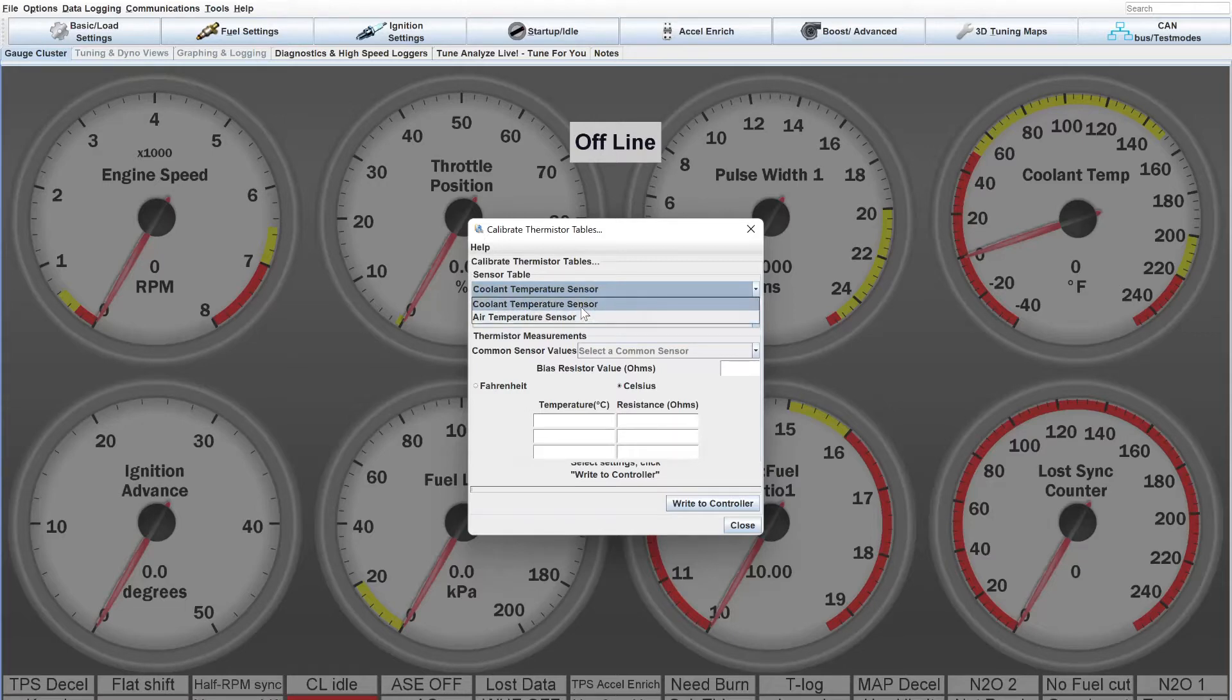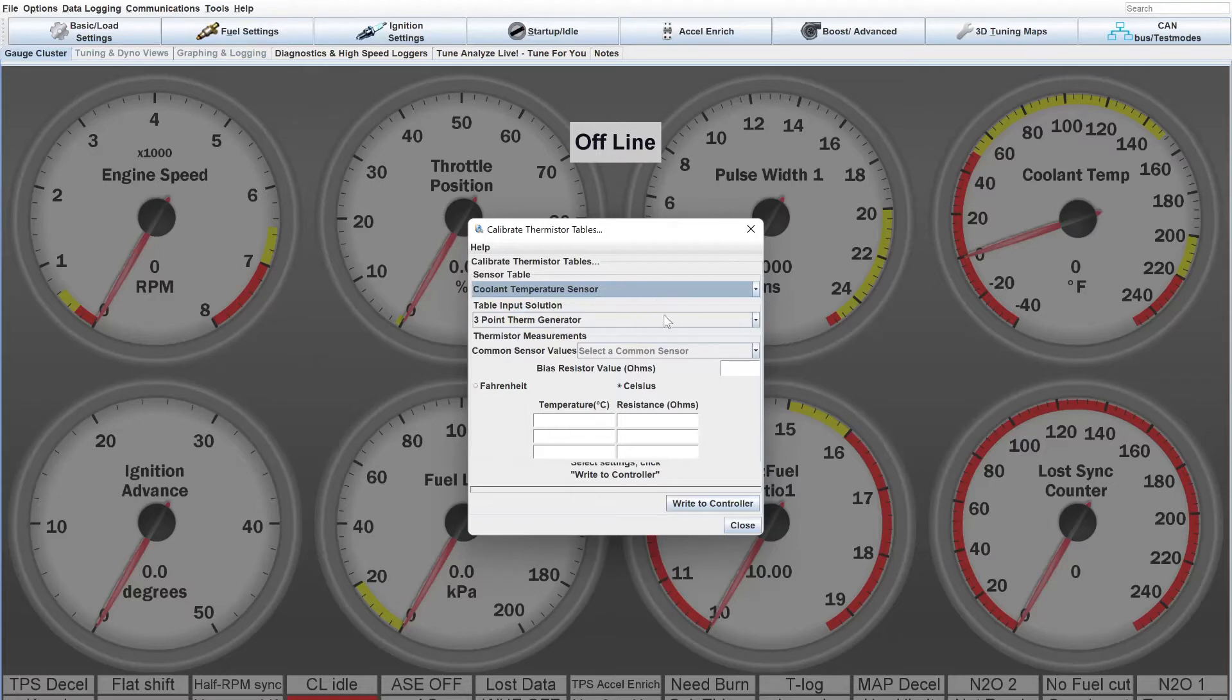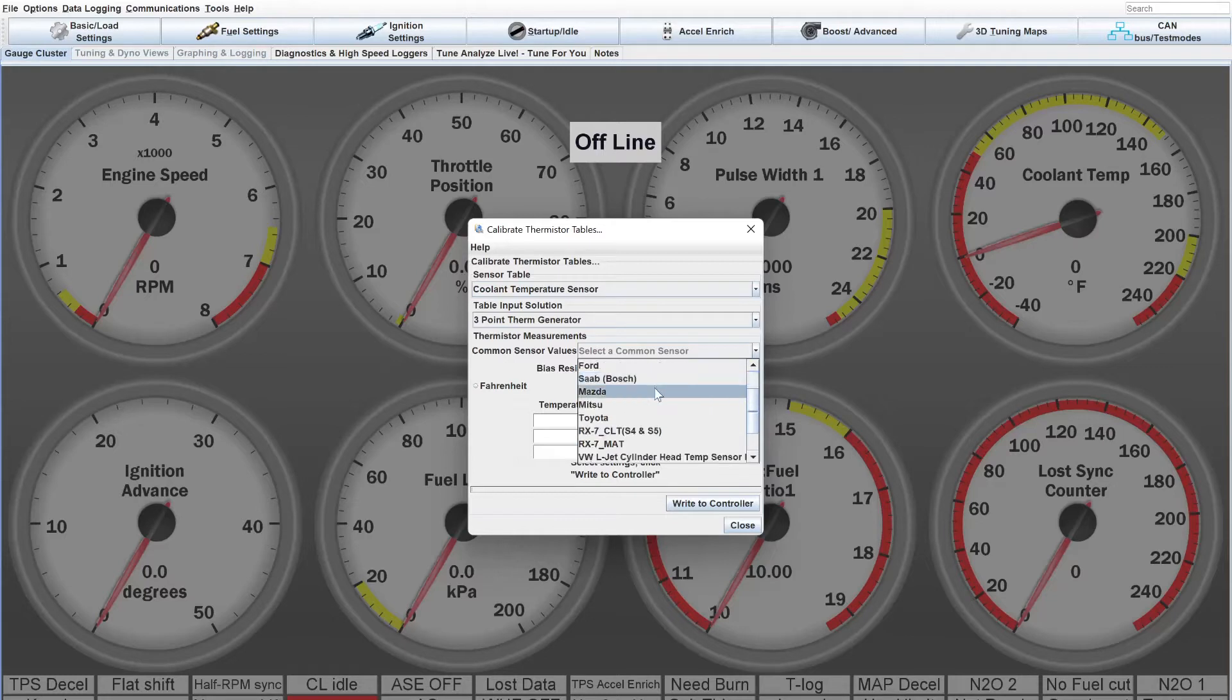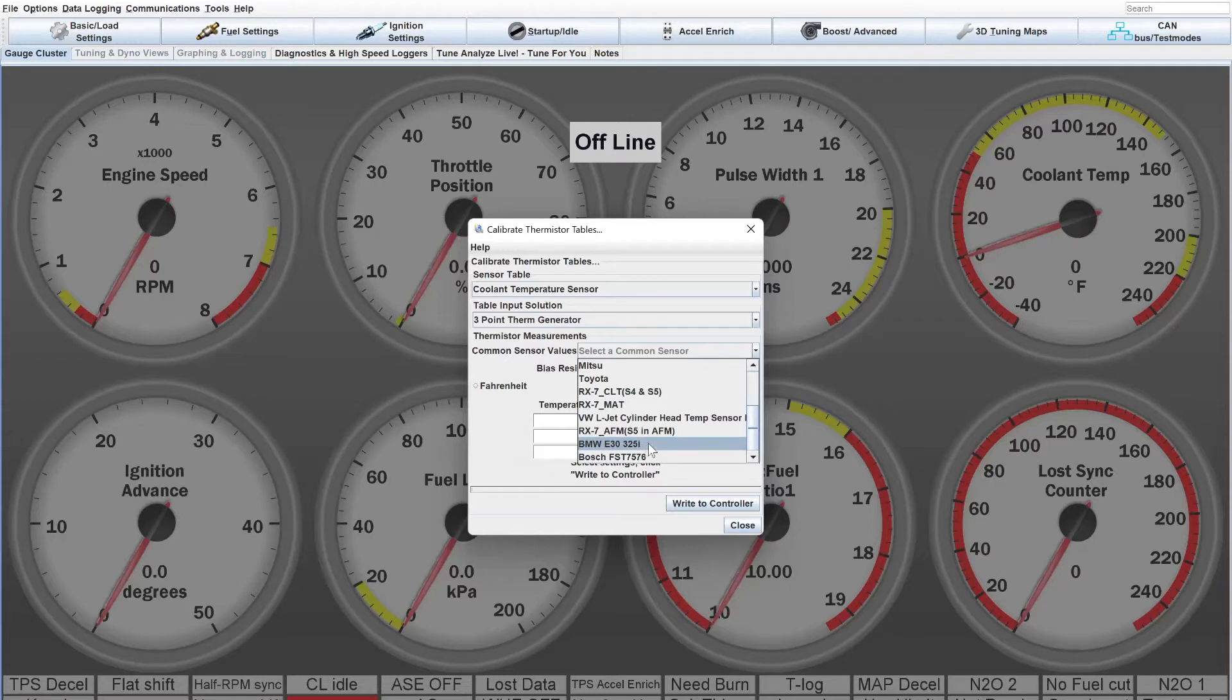Typically, in a lot of applications, you're going to use one of the common sensors. They give you a list, an actual drop-down here that you can click on. GM are typically big ones that you would use, BMW E30 style. Those are like a metric style that are really common, and like the universal Bosch's that they have here.